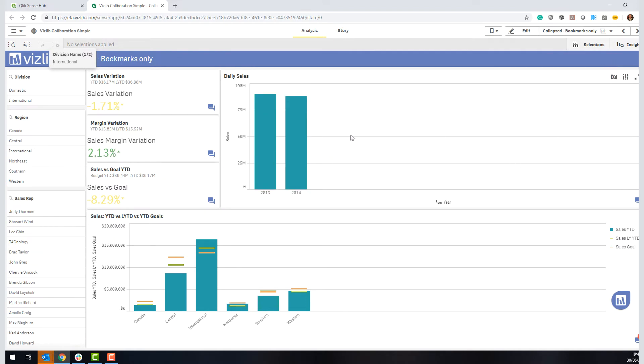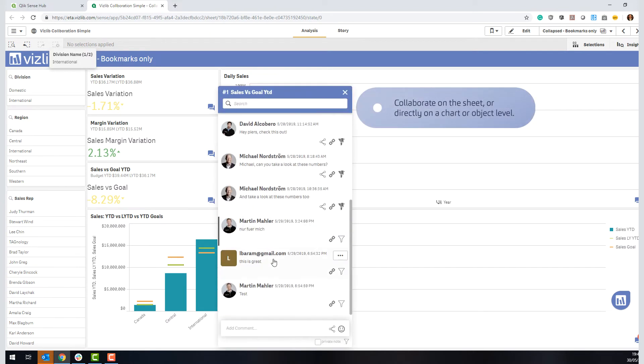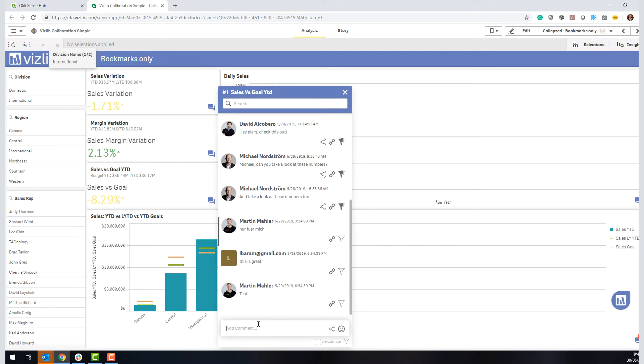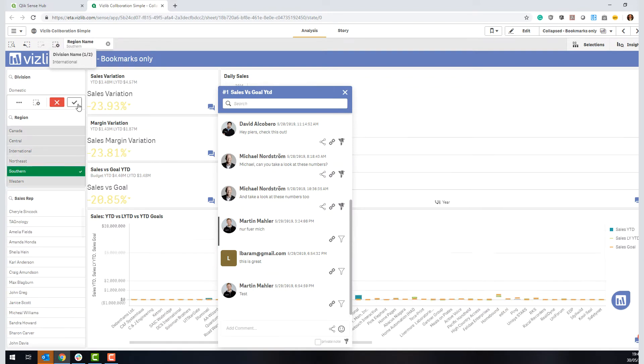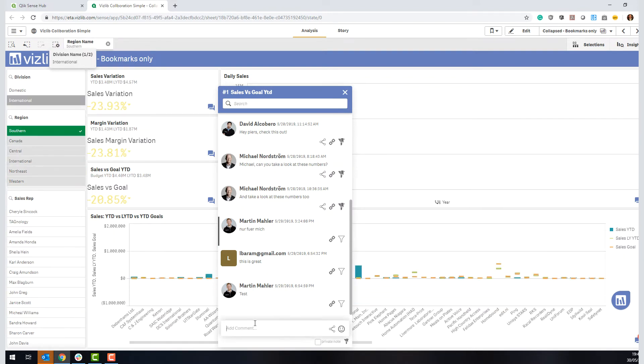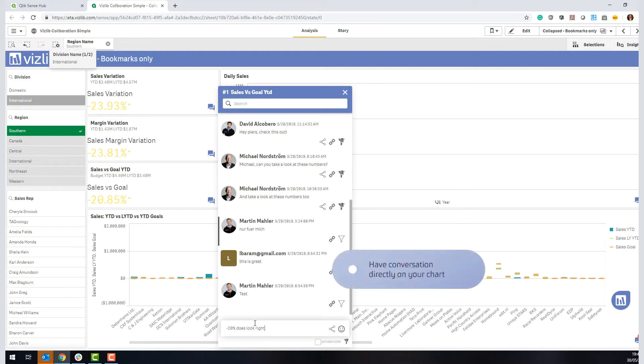So if you take, for example, here, let's say sales versus goal, I can click on this and I can see commentary or annotation that have been directly related to that particular visualization. So you can say, select Southern here and say minus 20% doesn't look right. Anybody can help.